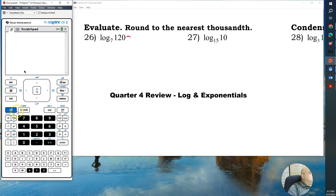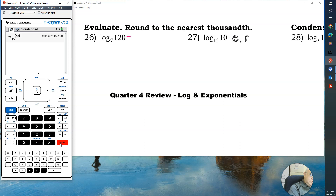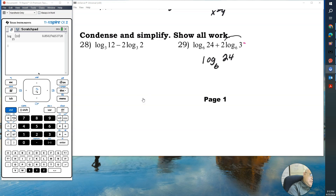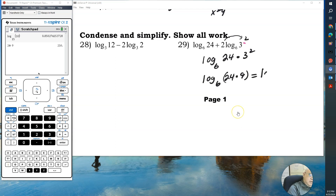For number 27, evaluate using the calculator: log base 15 of 10 gives us approximately 0.85. For number 29, condense and simplify using the product property: log base 6 of 24 times 3 squared. Multiplying gives log base 6 of 216, and evaluating log base 6 of 216 equals 3.